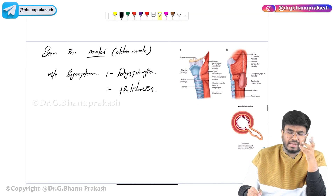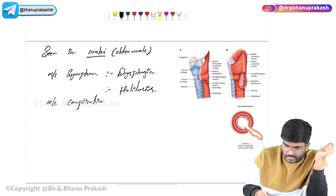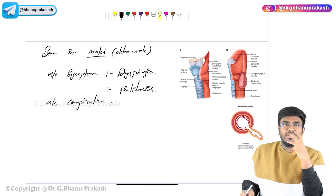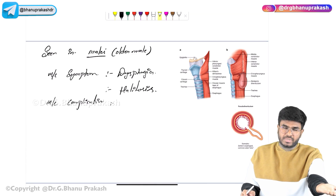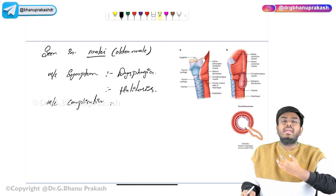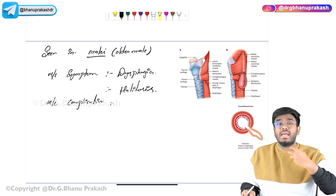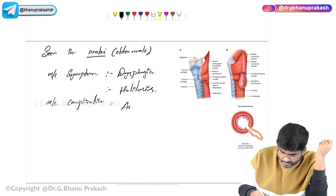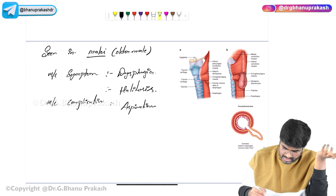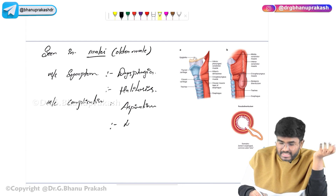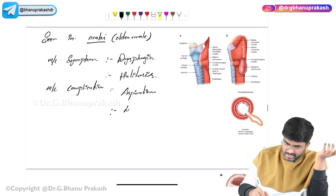The symptoms are dysphagia and halitosis. The most common complication: the food stored in the pouch might regurgitate back into the trachea — for example, while the patient is sleeping. This food might go back into the trachea, leading to aspiration. So the most common complication is aspiration. Lung abscess can also develop, as food going into the trachea and then into the lungs can cause infection.